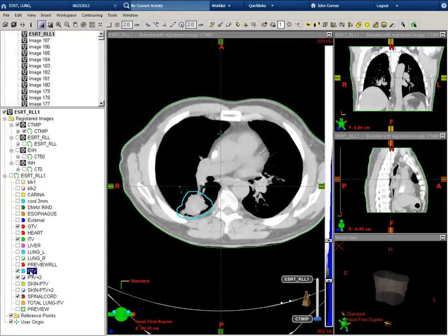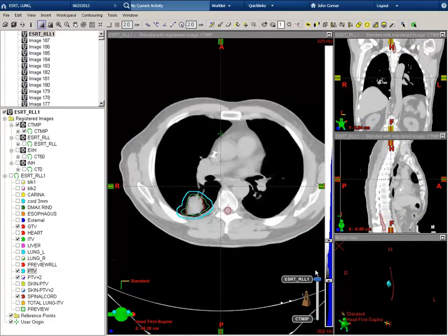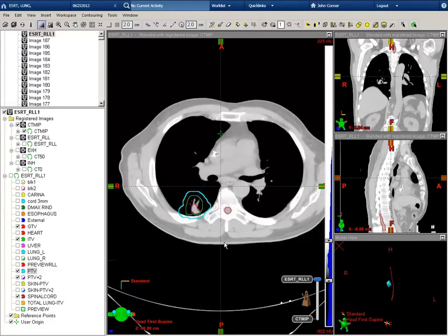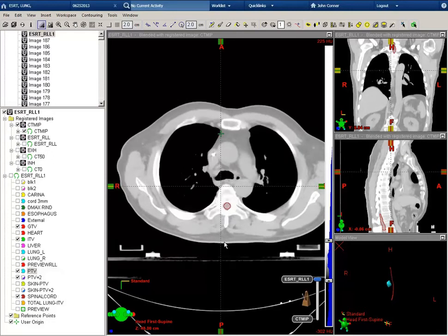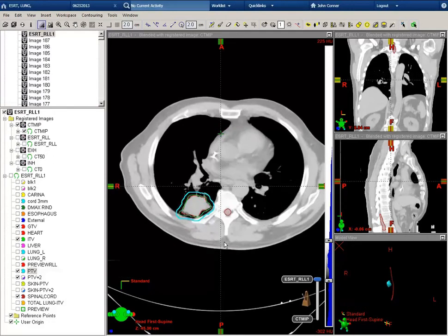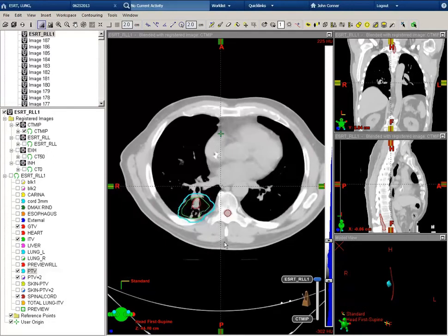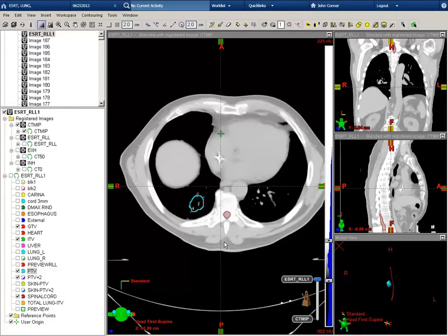I will then show you the PTV. Let's go back to the free breathing CT. You can see the PTV is 5 mm around the ITV. This PTV accounts for all motion of this target volume.